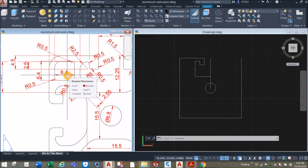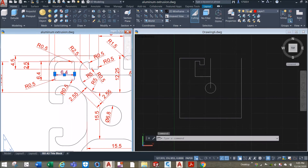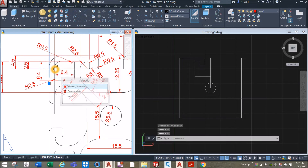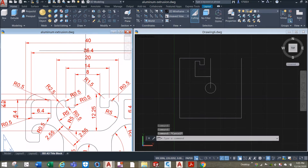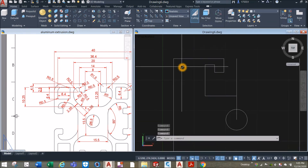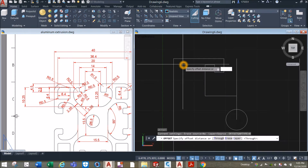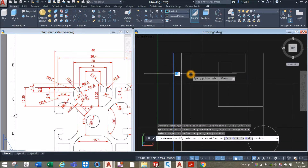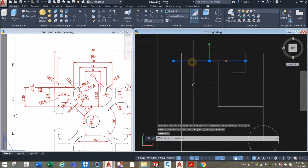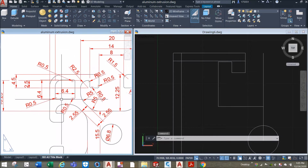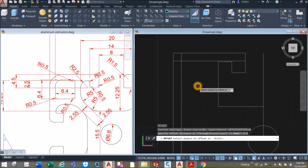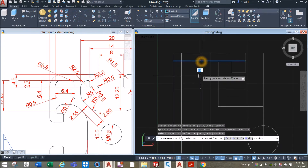I'm going to draw another square with dimension 6.4 by 6.4 as shown. The distance from this line to this line is 1.8, which is the result of the difference of 40 and 36.4 divided by 2. So I'm just gonna offset and enter 1.8, click this line, click this line, click inside, click this line and click inside. Since the dimension of the square is 6.4 by 6.4, I'm gonna offset again for 6.4 — click this line, click this line, click inside, click this line and click inside.